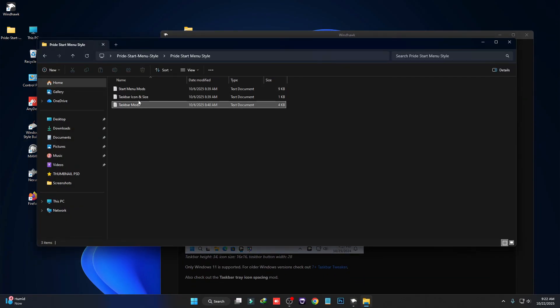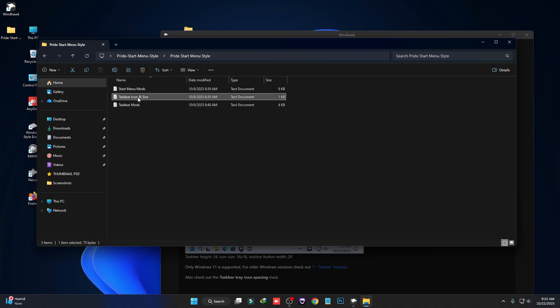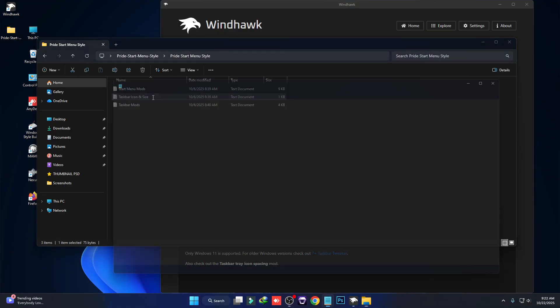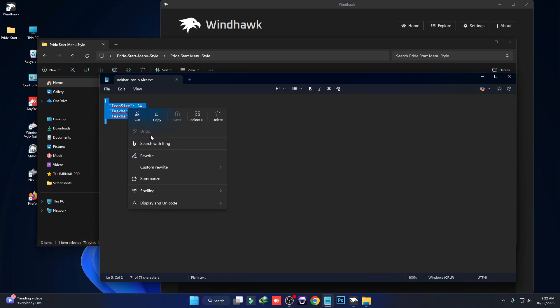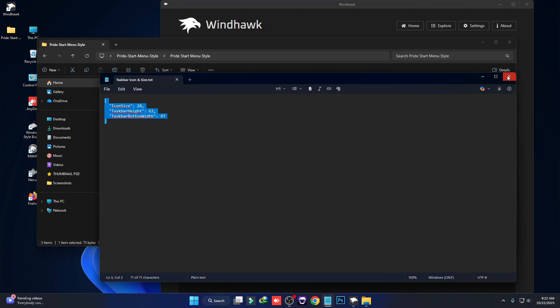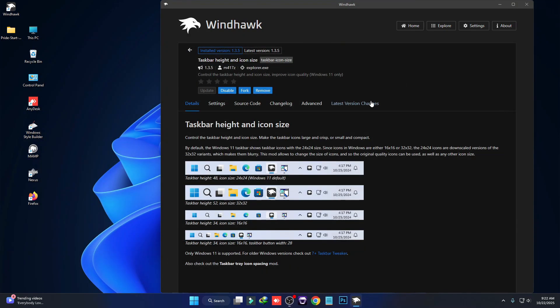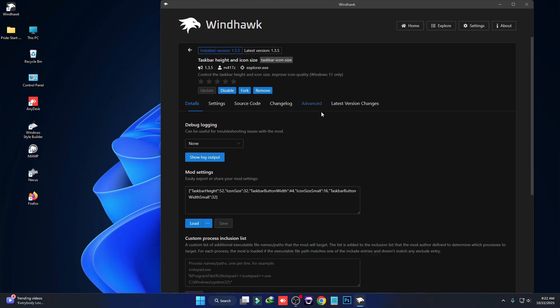Here you can see the Taskbar Icon and Size file — just double click to open this text file and copy this entire code. Then click on Advanced and paste the code there.